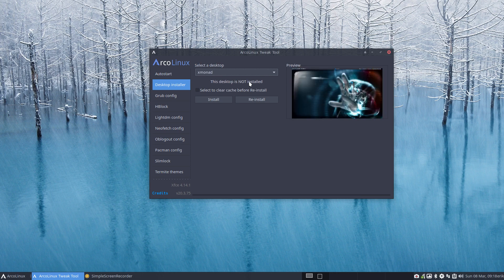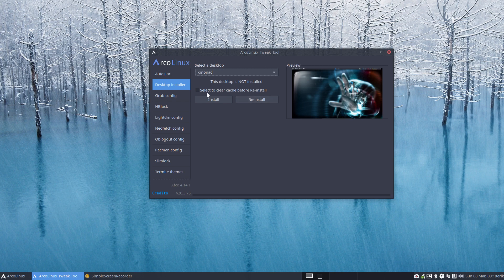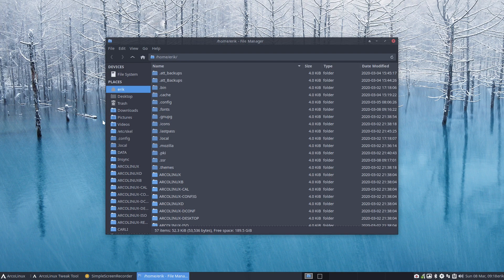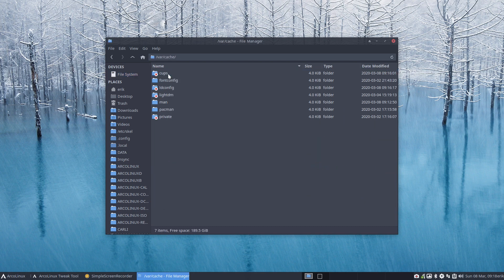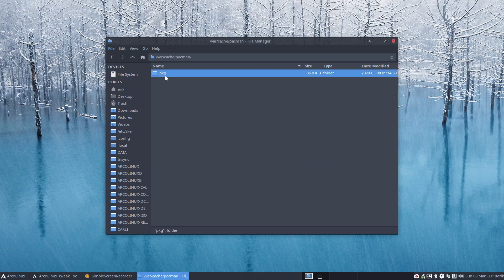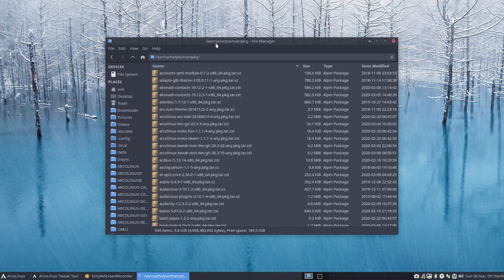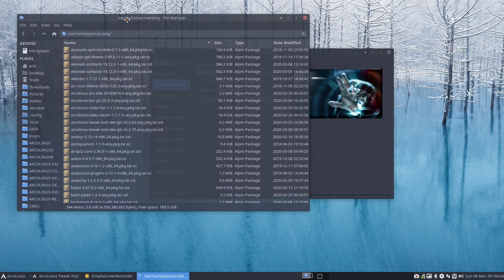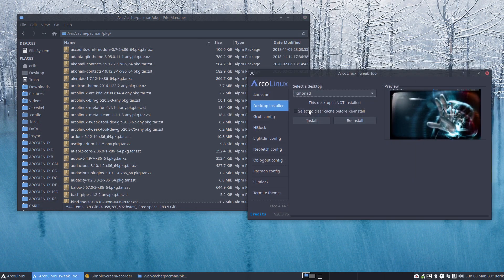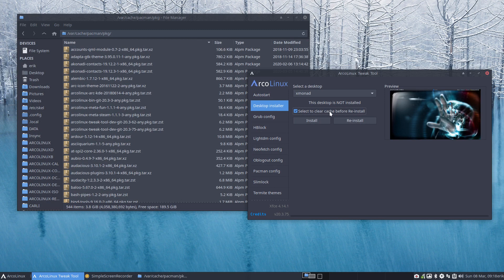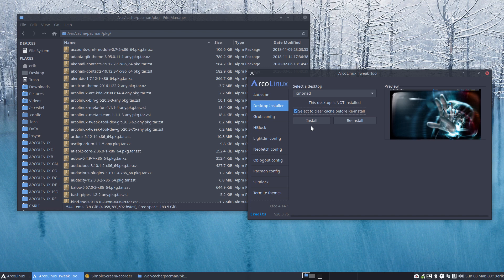So all the rest, 15 desktops and we'll soon have more, they're just in a dropdown and you decide to install it or reinstall it. And maybe you've seen some videos about the Pacman and about var cache. So sometimes things go wrong in a sense Pacman has packages which are corrupt, so here's the cache and if you say select to clear the cache before reinstall, you can reinstall and clear the cache because of issues.